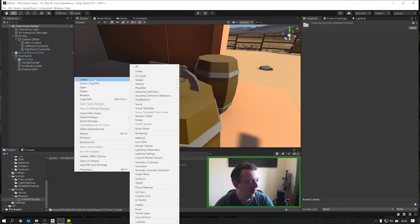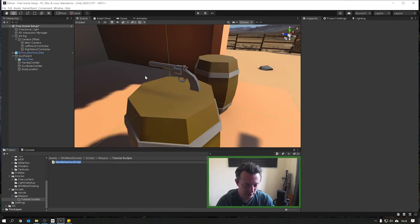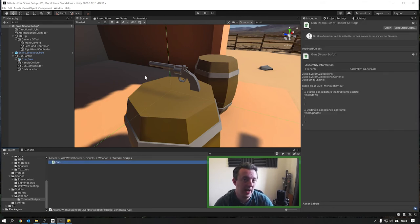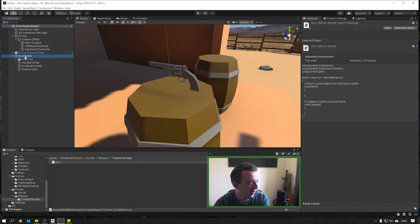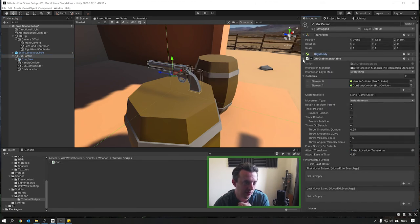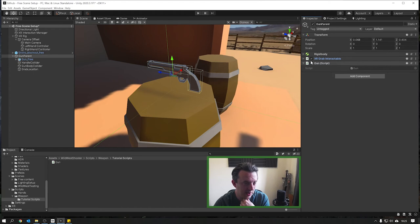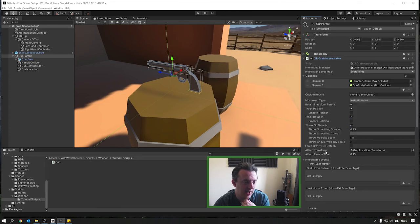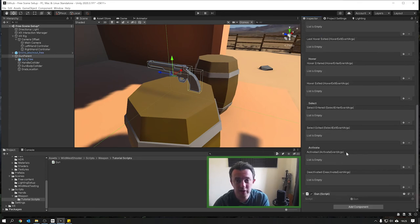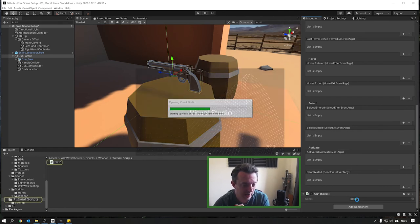Navigate to your Scripts folder, then your Weapons folder, right-click and create a C# Script - we're going to simply call this the gun script. This is a script that can be put on any gun and then tailored as needed. Drag that onto our gun parent - you can see it's dropped in there. We're going to be listening for the Activate event on our XR Grab Interactable so that we know the trigger's been pressed on our action-based controller.